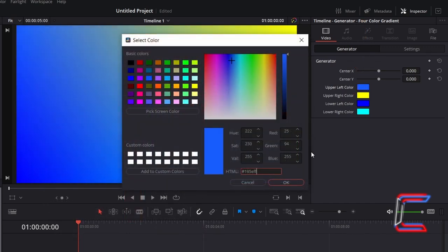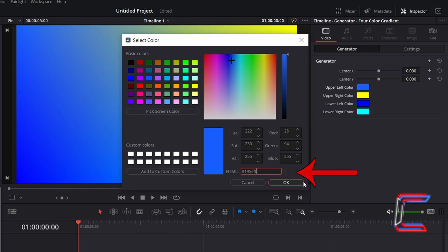For the top left side first, type in the following hexadecimal code into the HTML box. Hashtag 195BFF Click OK.